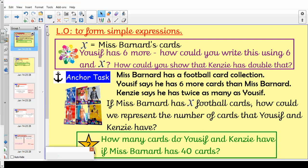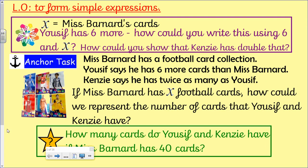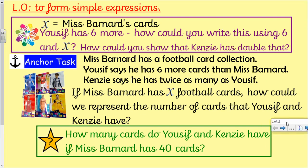Earlier 6, this is Wednesday's lesson for your maths anchor test. New objective today, which is to form simple expressions. So we're still in our algebra block of work, just moving on a bit from the function machines from Monday and Tuesday.